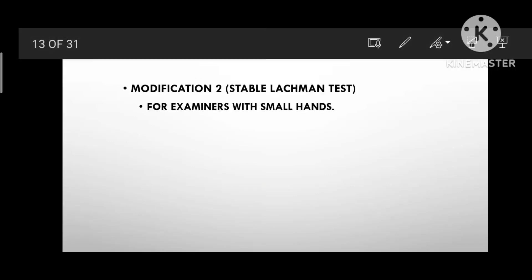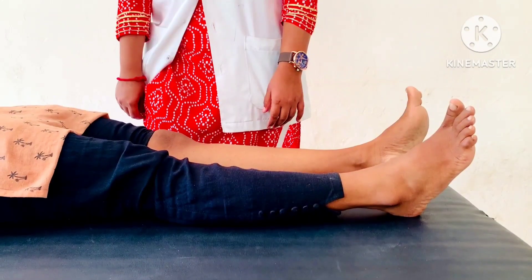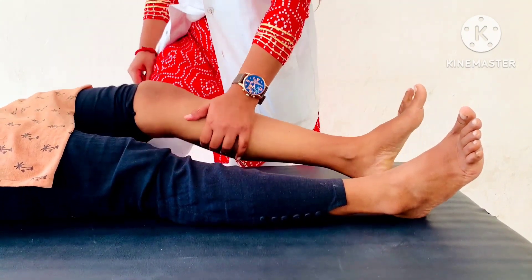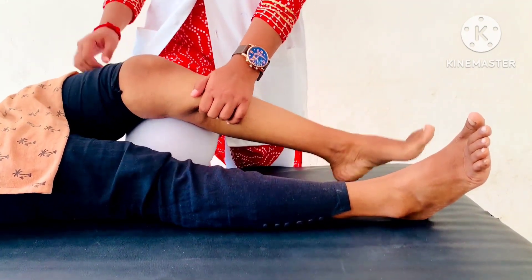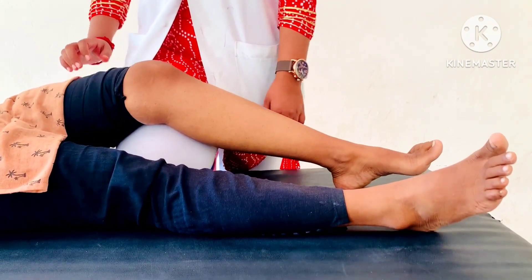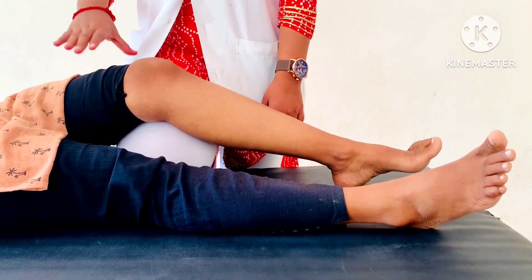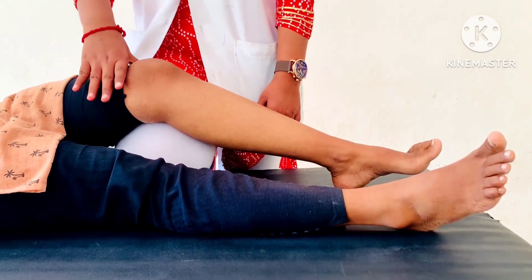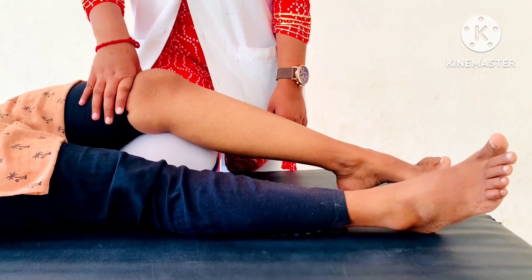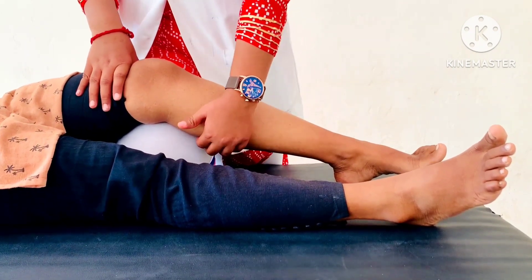Modification 2: Stable Lachman Test for examiners with small hands. Patient Position: supine lying with the knee resting on the examiner's knee. One of the examiner's hands stabilizes the femur against the examiner's thigh and the other hand applies an anterior stress.